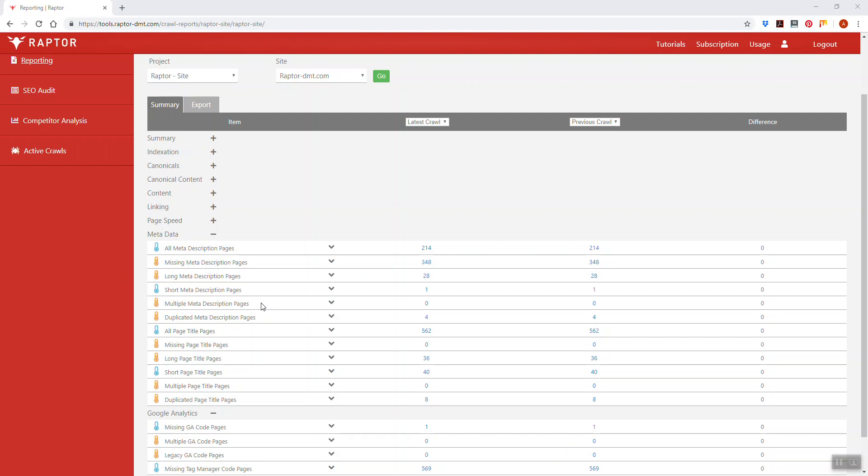A meta description is something that appears in the search results. It's an indirect ranking factor but nonetheless quite a powerful one.